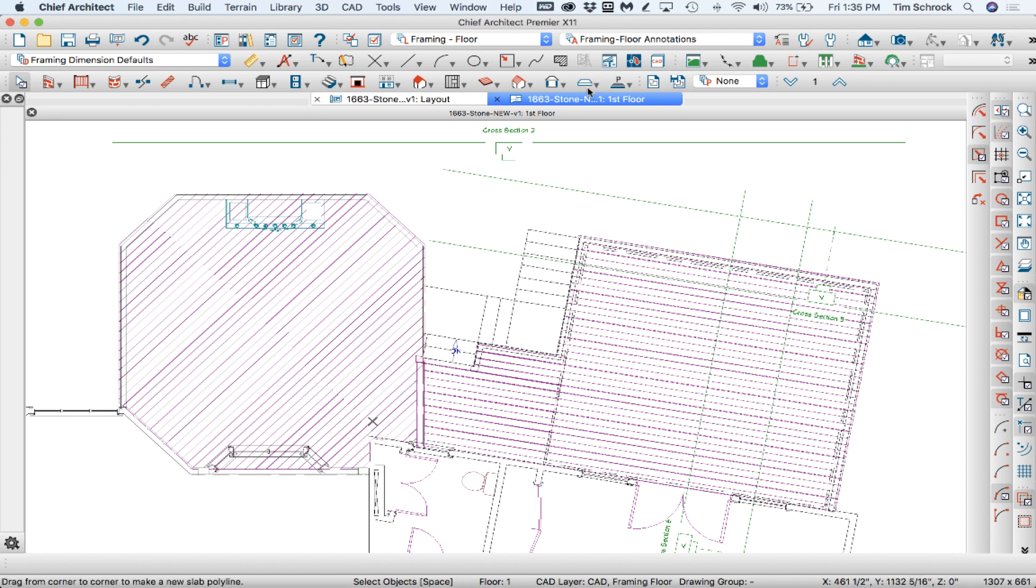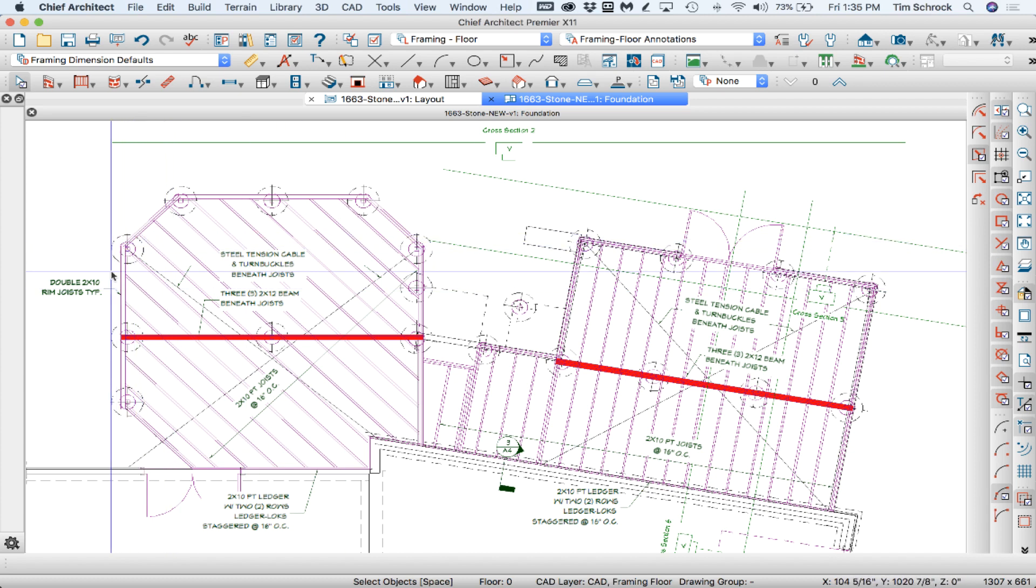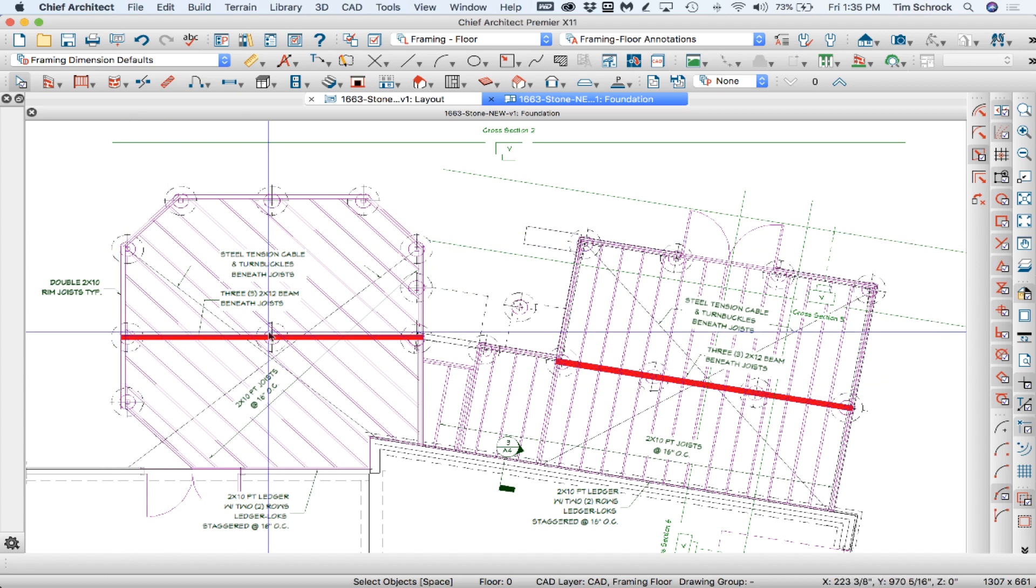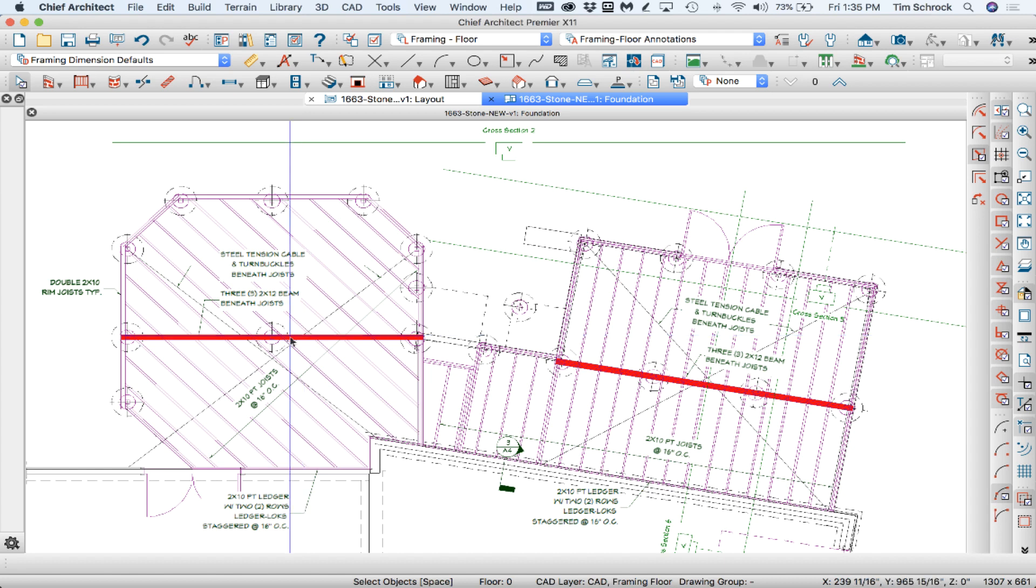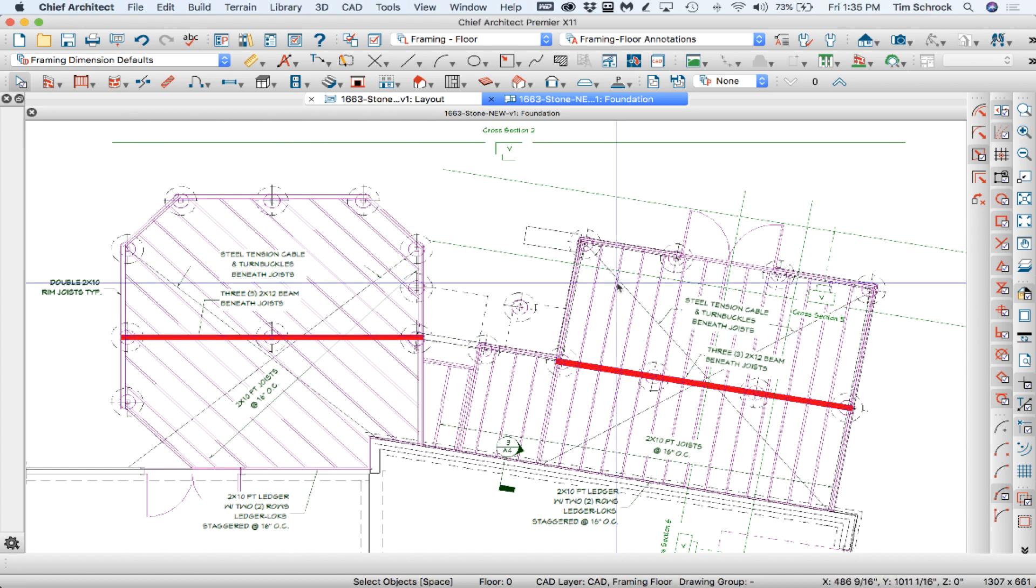And as we get up into the next level the planks will run. Let's turn on planking like that. So I've got the framing where it needs to be with the piers, the beams, the double rim joists, etc.